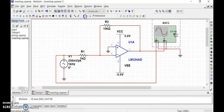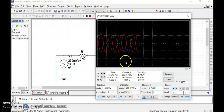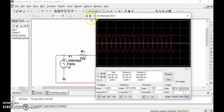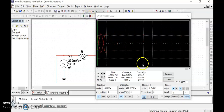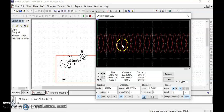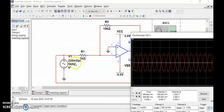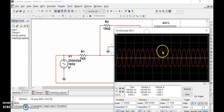You also need to observe the phase difference between the input and the output. If you observe here, the input signal is opposite to the output signal — both are out of phase. The output is out of phase with the input, so we can confirm that this is an inverting operational amplifier. The input has been applied to the inverting terminal and the output is inverted with respect to the input.